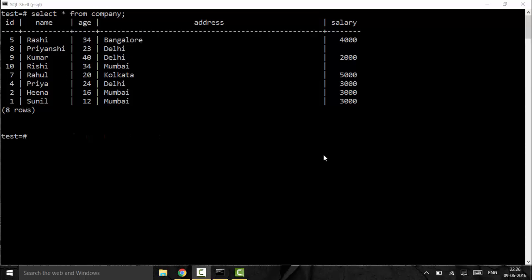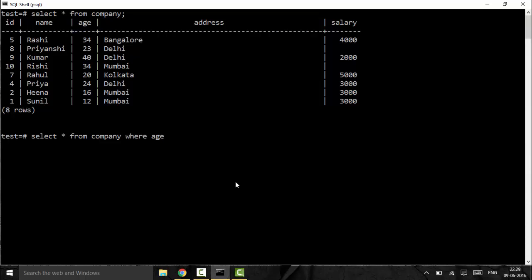We will start off by discussing the AND operator. The role of an AND operator is to filter out data when we have more than one condition and we want both of them to be true. For example: SELECT * FROM company WHERE age should be greater than 33 AND salary should be greater than 1000 rupees. I want both of these conditions to be true — age greater than 33 and salary greater than 1000.